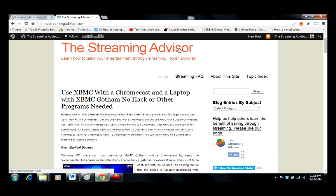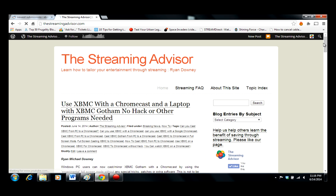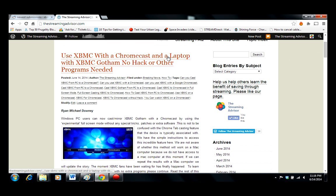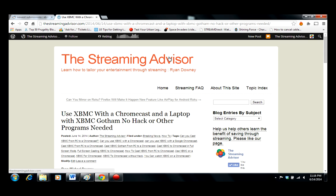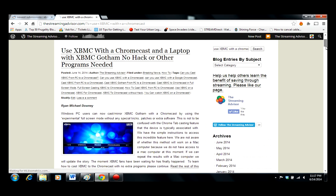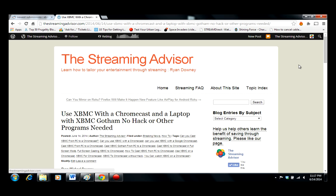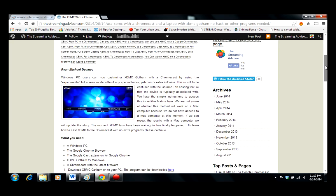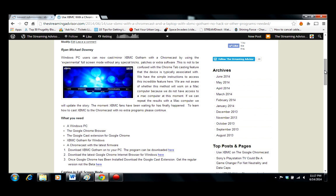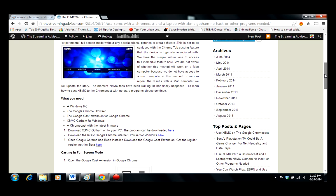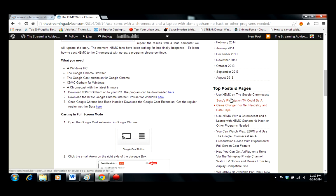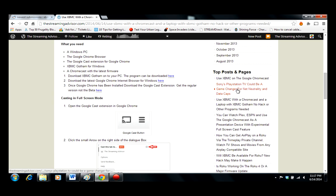First off, head to thestreamingadvisor.com and click on the link for the article, or you can look it up with the search. I'm not going to read the article to you, but what we do is break everything down and tell you what you need: a Windows PC, Google Chrome browser, Google Cast extension for Google Chrome, and a Chromecast. We provide links for everything.